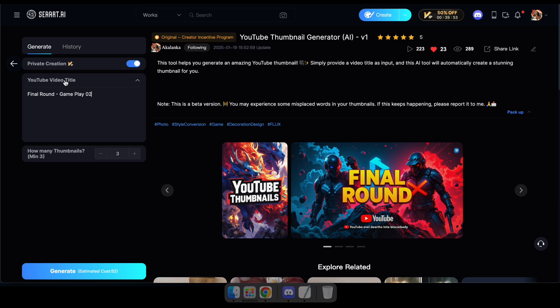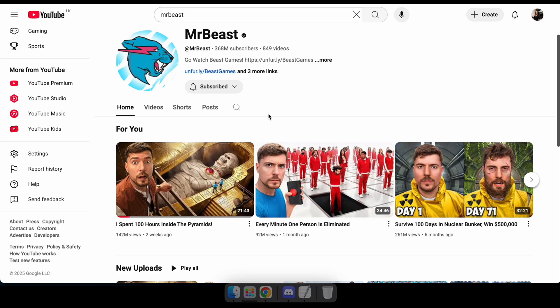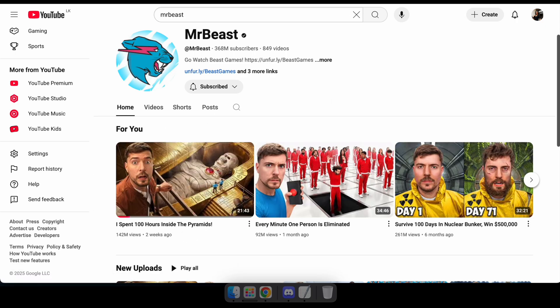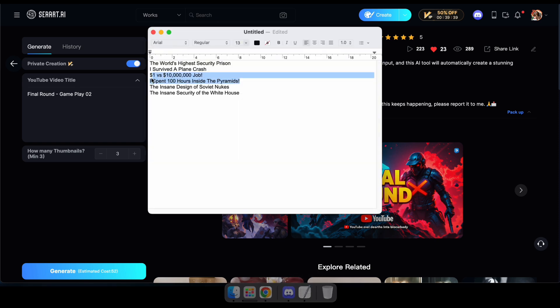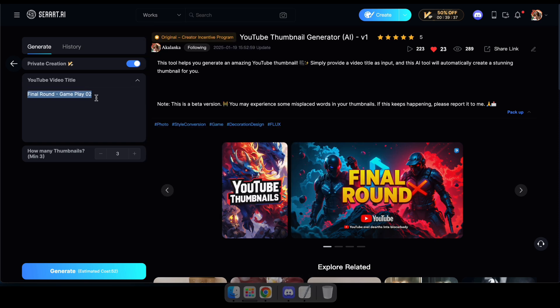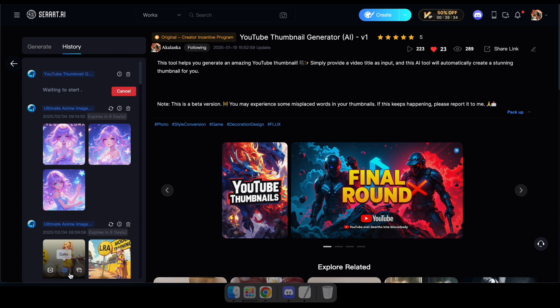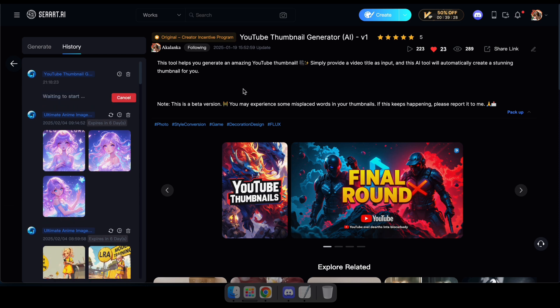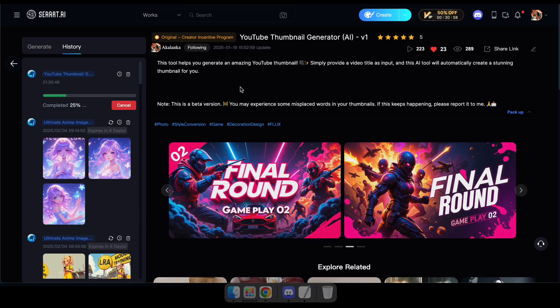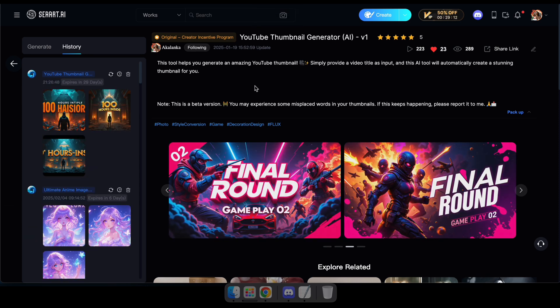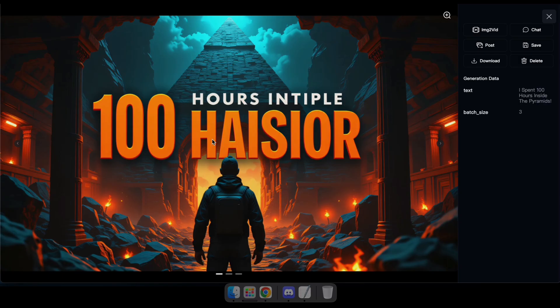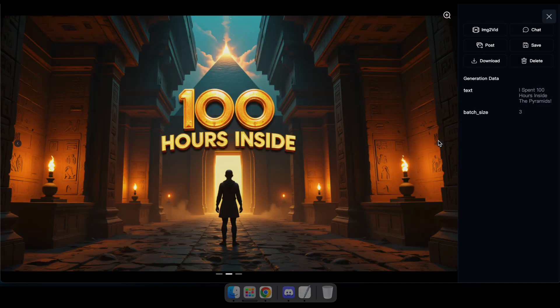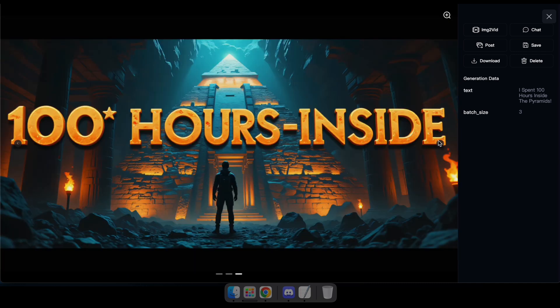Alright, let's test this tool. First, I'm going to use a video title from MrBeast's channel and see what results we get. Perfect. As you can see, the first generated thumbnail came in another language, but the second and third ones look great and are perfect for a YouTube thumbnail.